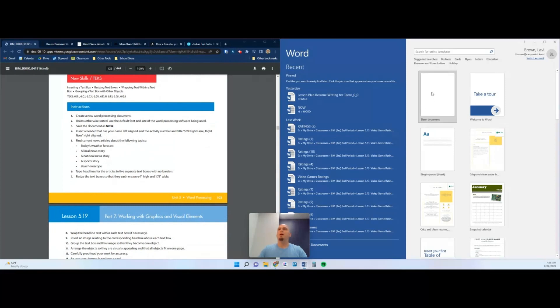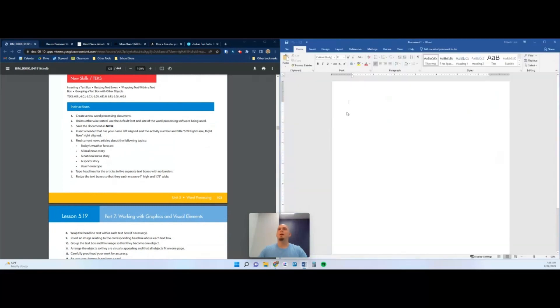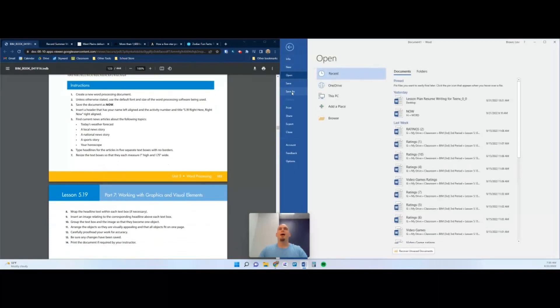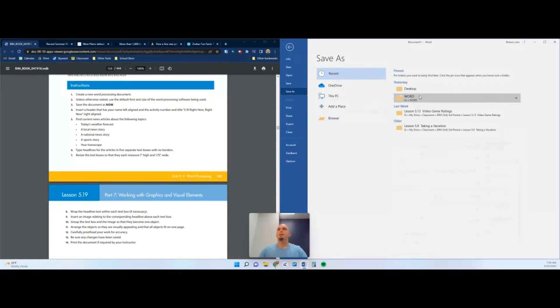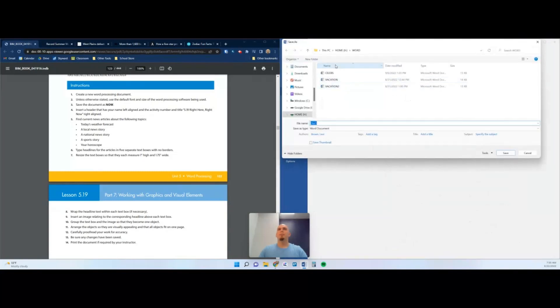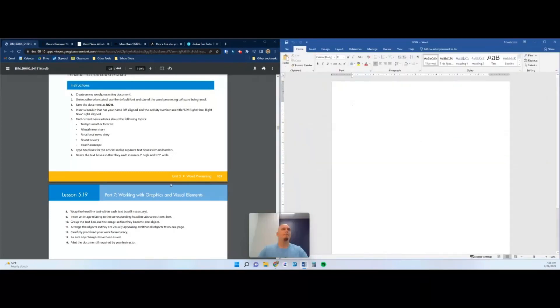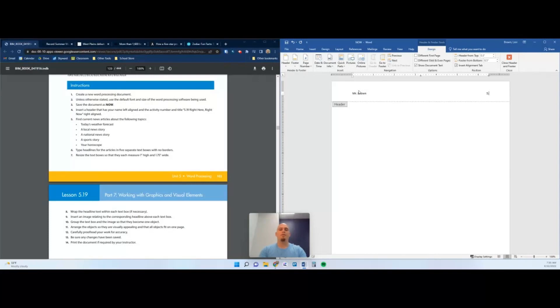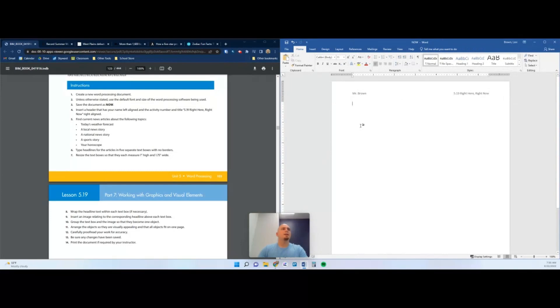We're going to get started following the directions here. Create a new word processing document. By now I know you guys know the drill. It says save the document, so we're going to click save as. We've got a little pinned file, this is my Word folder in the home document. I'm going to save it as I-N-O-W all caps. Now we're using a header with name on the right, left name left align, and the activity number right align 5-19.